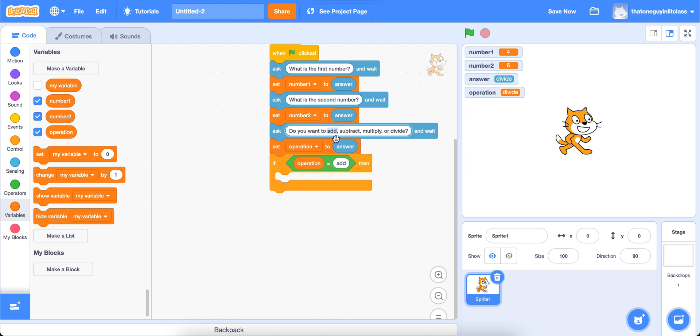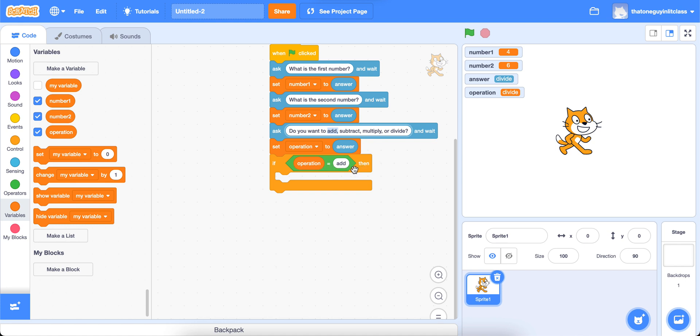It's really important that whatever you type here matches whatever you type here. So if you did add with a capital A, then do add with capital A here. If you did addition, instead of add, so like, do you want to use addition, subtraction, multiplication, or division, make sure you type addition here, because this and this have to match so that whoever's using the calculator knows what to type. And I'll show you why that's really important in just a minute.